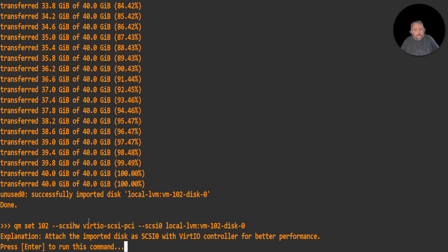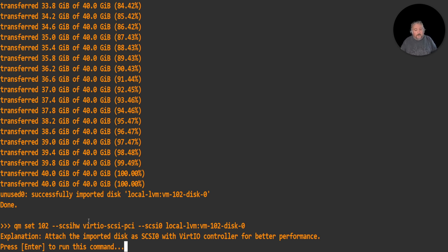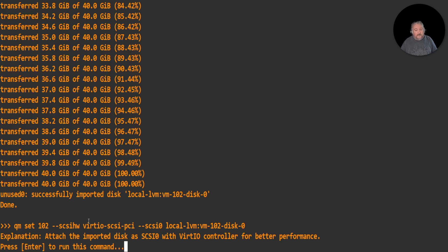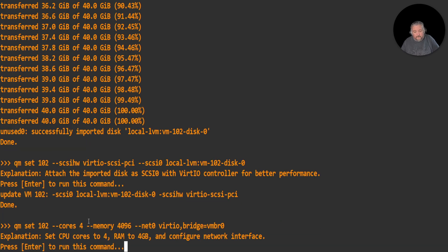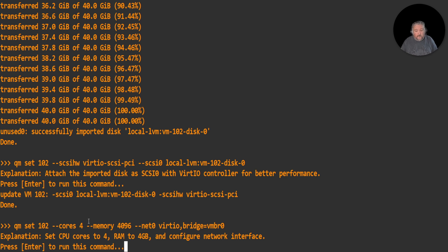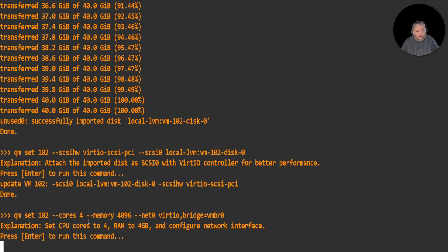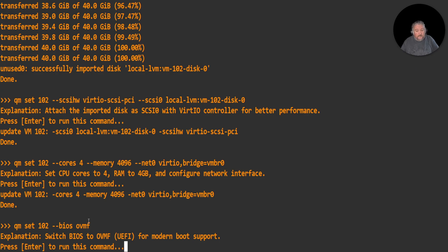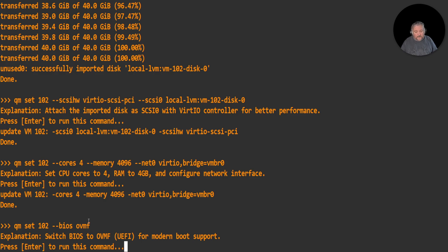qm set 102, so we're setting the virtual machine 102 --scsihw, so we're telling the virtual machine that we want to use virtio-scsi-pci and we want to set that local disk as disk zero. We're attaching the imported disk as scsi0 with the VirtIO controller for better performance. Next command: qm set 102 --cores 4 --memory 4096 --net0, so we're setting the cores to four, the RAM to four gig, and configuring the network interface. Now I'm switching the BIOS to UEFI because these virtual machines that we've migrated are UEFI, they're not legacy MBR or legacy BIOS, they're UEFI. I'm going to hit enter.